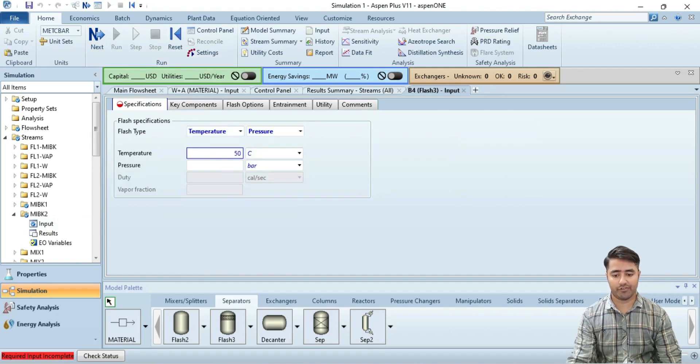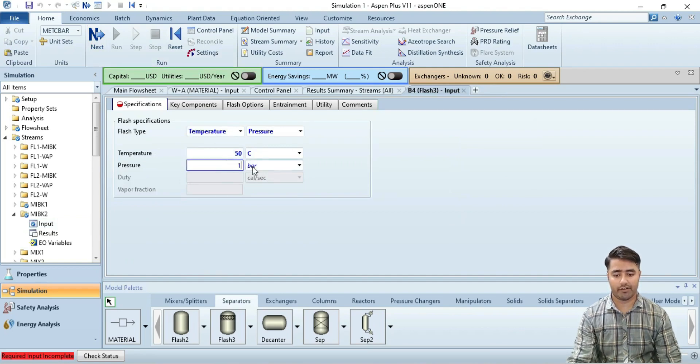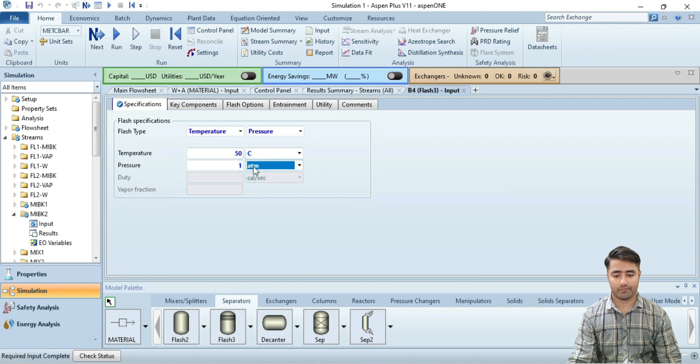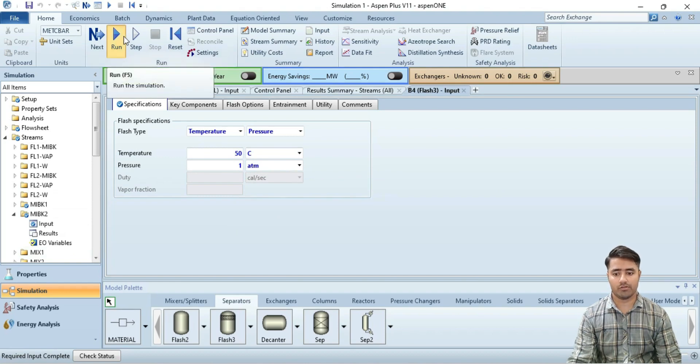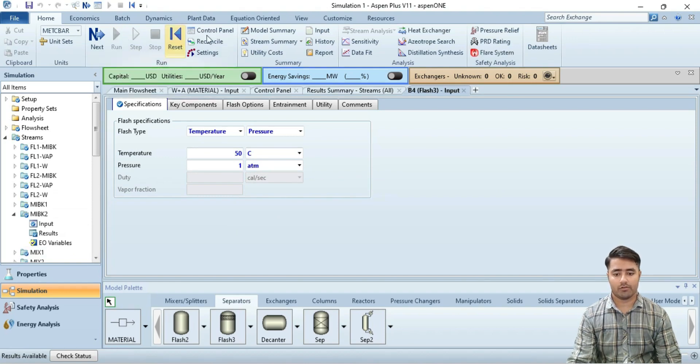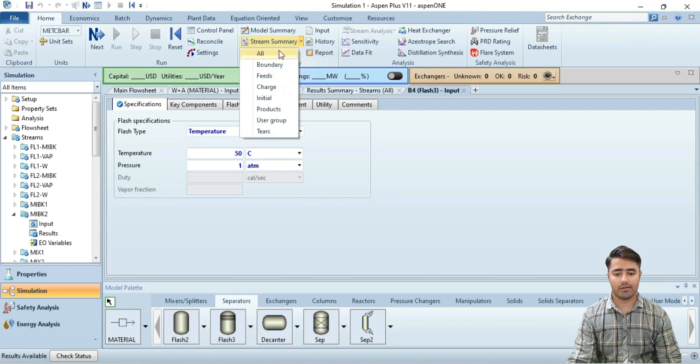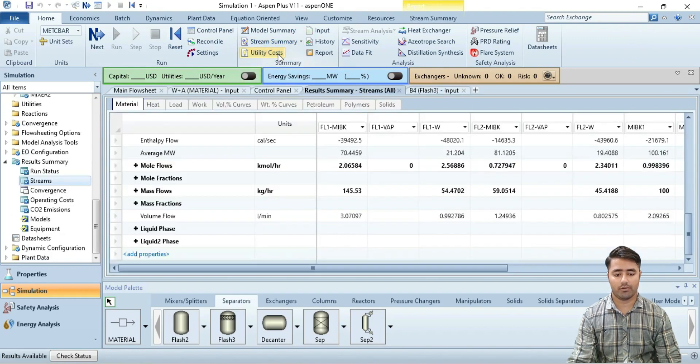Temperature of flash is 50 when pressure is 1 bar. Now you can see the required input is complete, so now I will run the simulation. Results are available. Click on stream summary and then select all and this is the results summary.